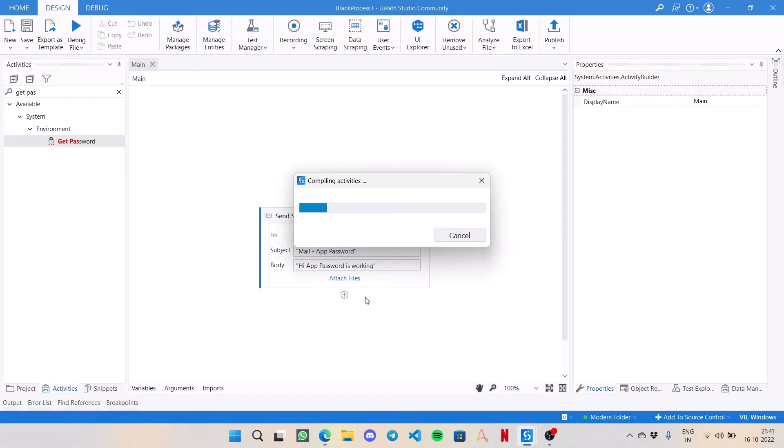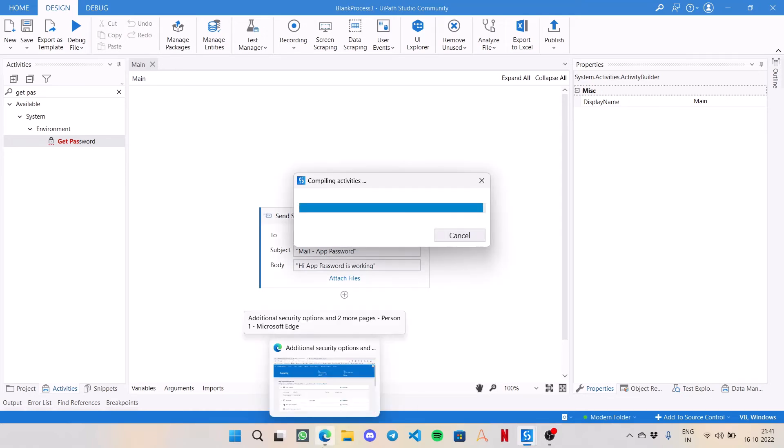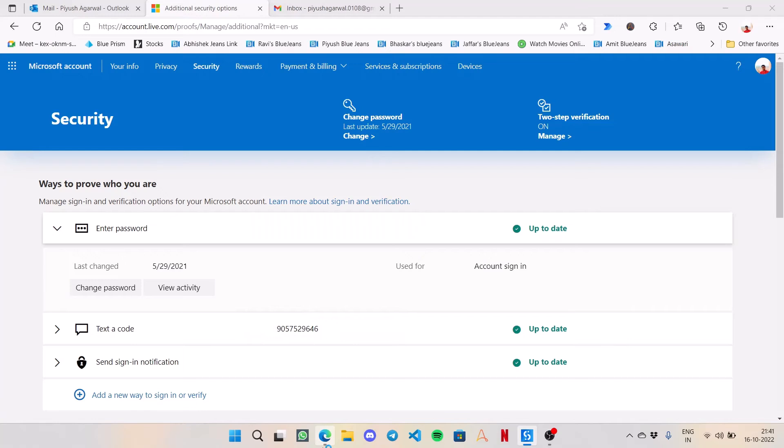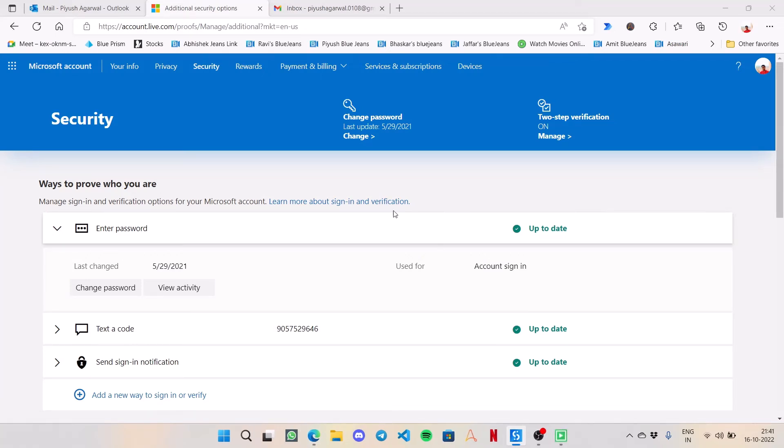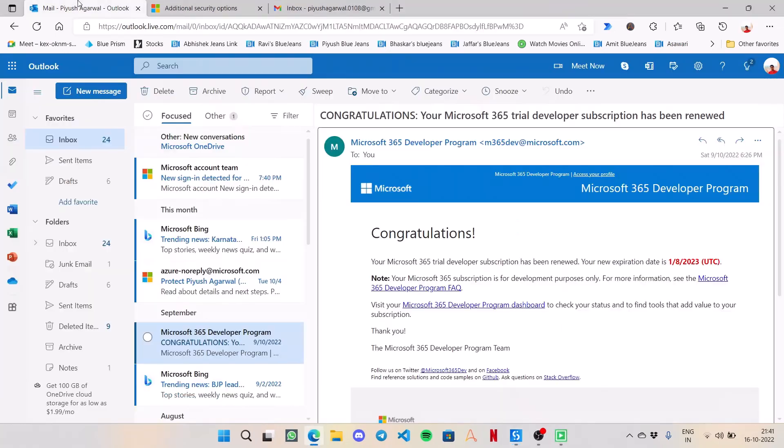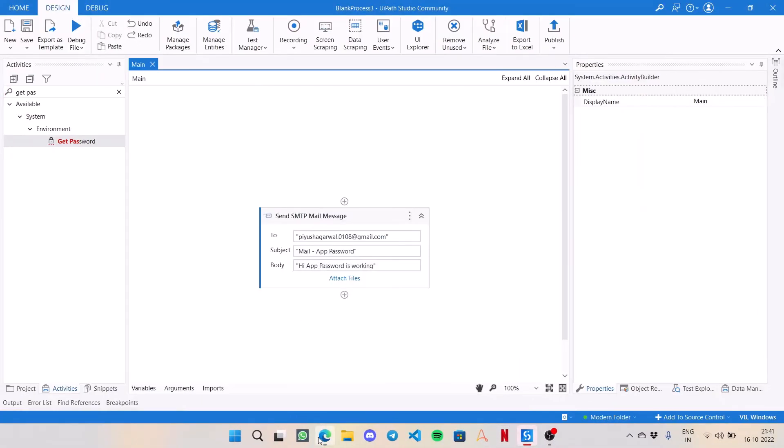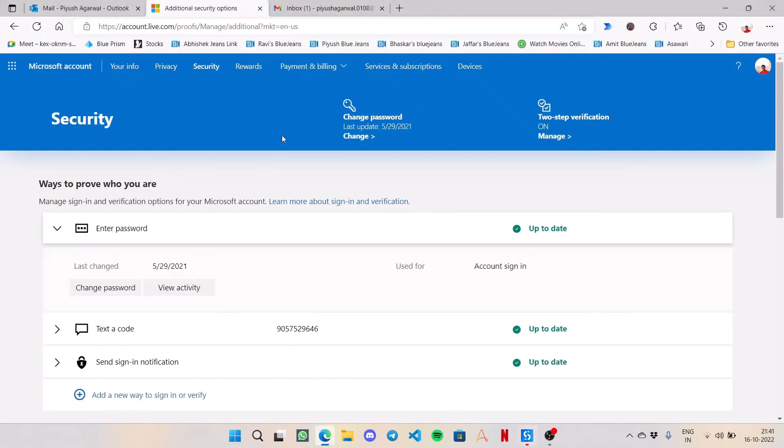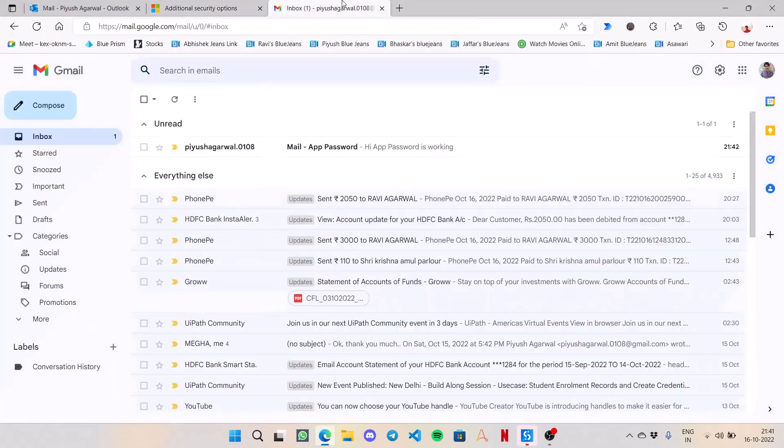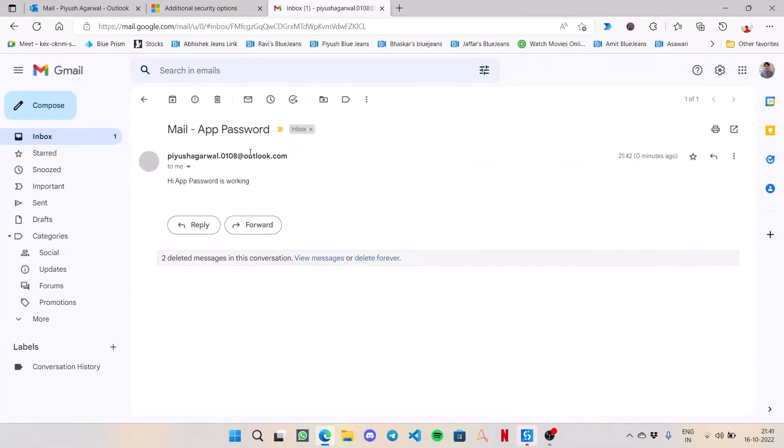send an email from my Outlook account to my Gmail account. Let's see. The bot is running. Bot has closed. Now if we go to my Gmail account, here I have received the mail.